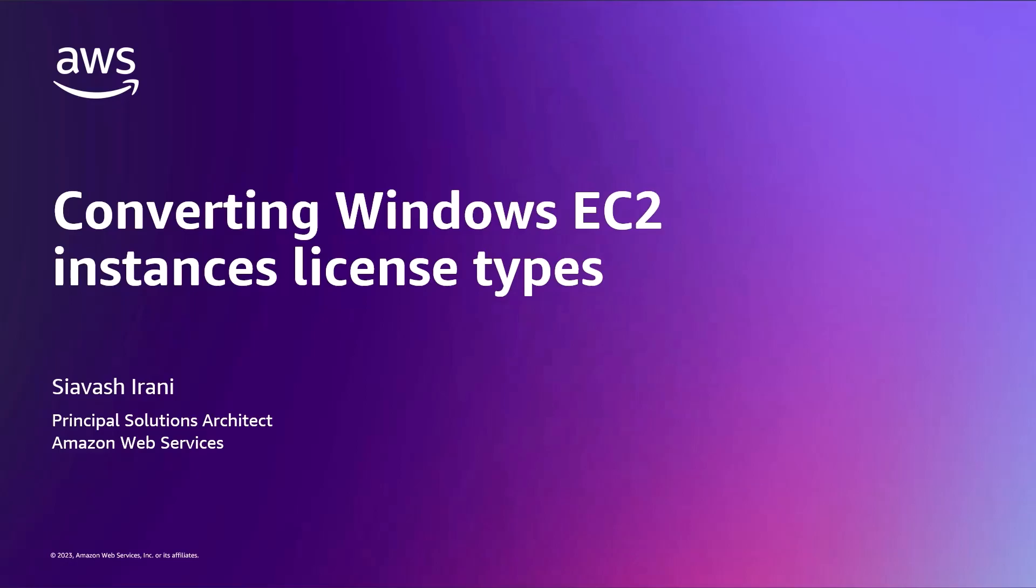Hello, my name is Siyavash Irani, a Solutions Architect here at Amazon Web Services, and in this video, I'm going to show you how to change license types and instance tenancy for your EC2 Windows instances using AWS License Manager.